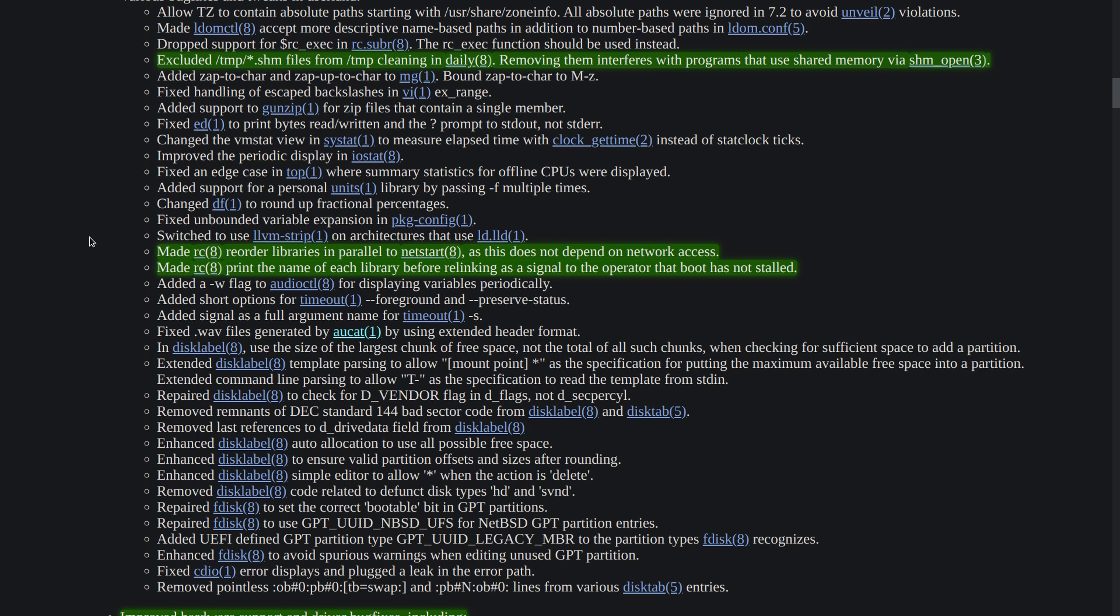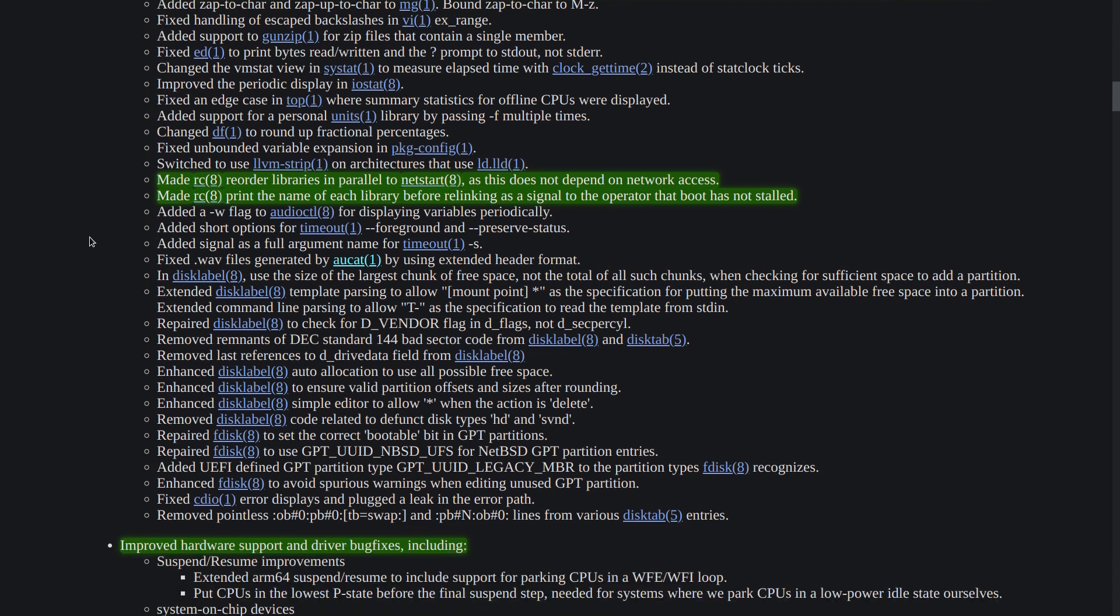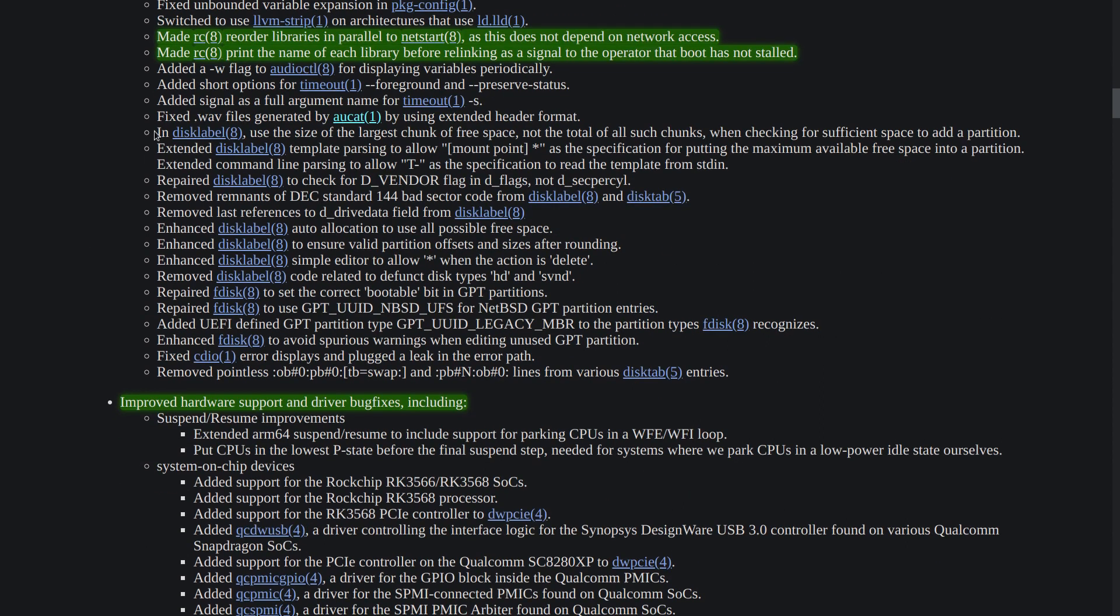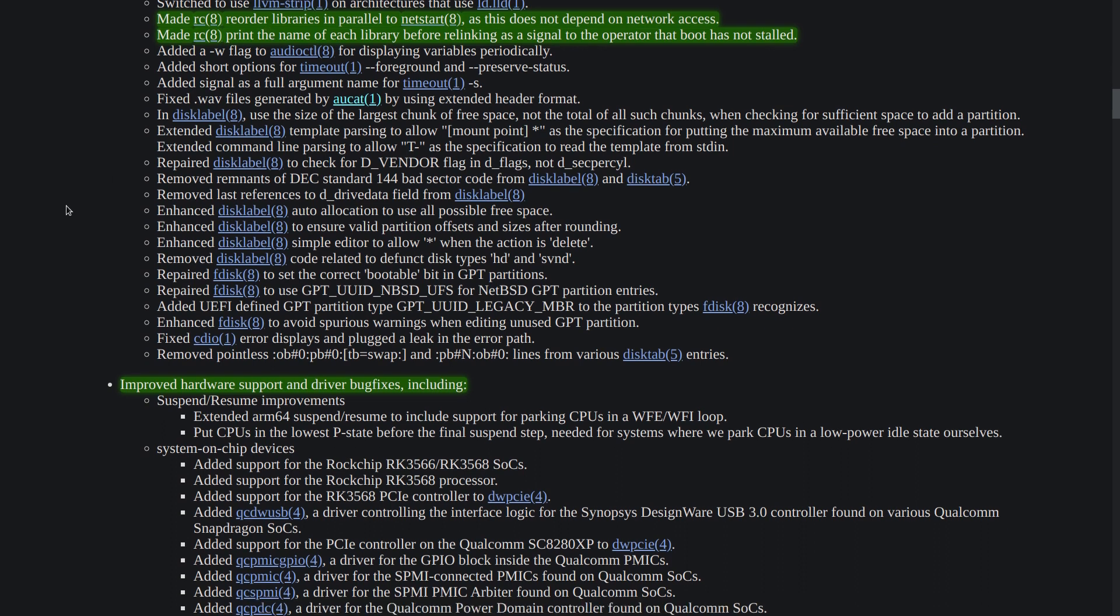This should give us a slight performance improvement when booting up the system and also now when relinking the libraries, it's going to print each library name so the end user doesn't feel that the system has crashed because relinking the libraries sometimes takes time depending on your hardware and especially the hard drive that you use. If you are using a mechanical hard drive, this process will take longer time and sometimes you may feel that the system has crashed or hanged there, so this should give a more intuitive user experience.